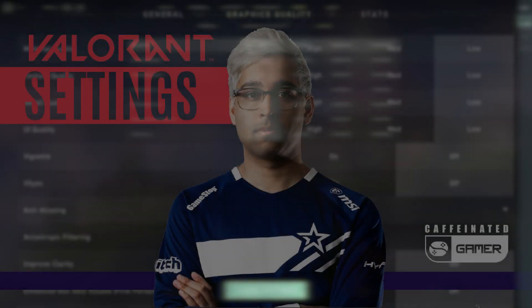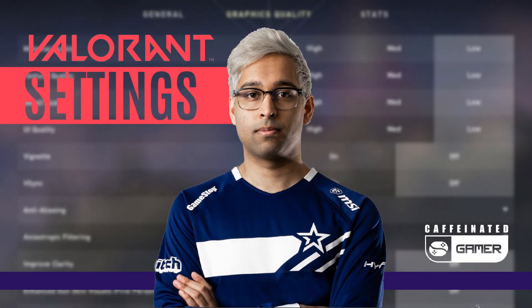Hey everybody! In this video, I'm going to be covering all of Shazam's Valorant settings, crosshair, keybinds, and peripherals.